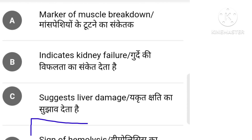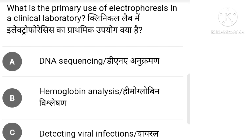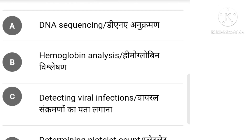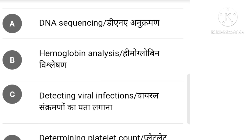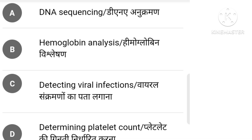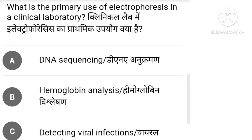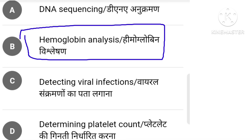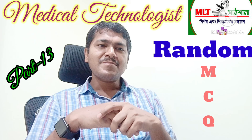What is the primary use of electrophoresis in a clinical laboratory? Options: DNA sequencing, hemoglobin analysis, detecting viral infection, detecting platelet count. The correct answer is option B: hemoglobin analysis.